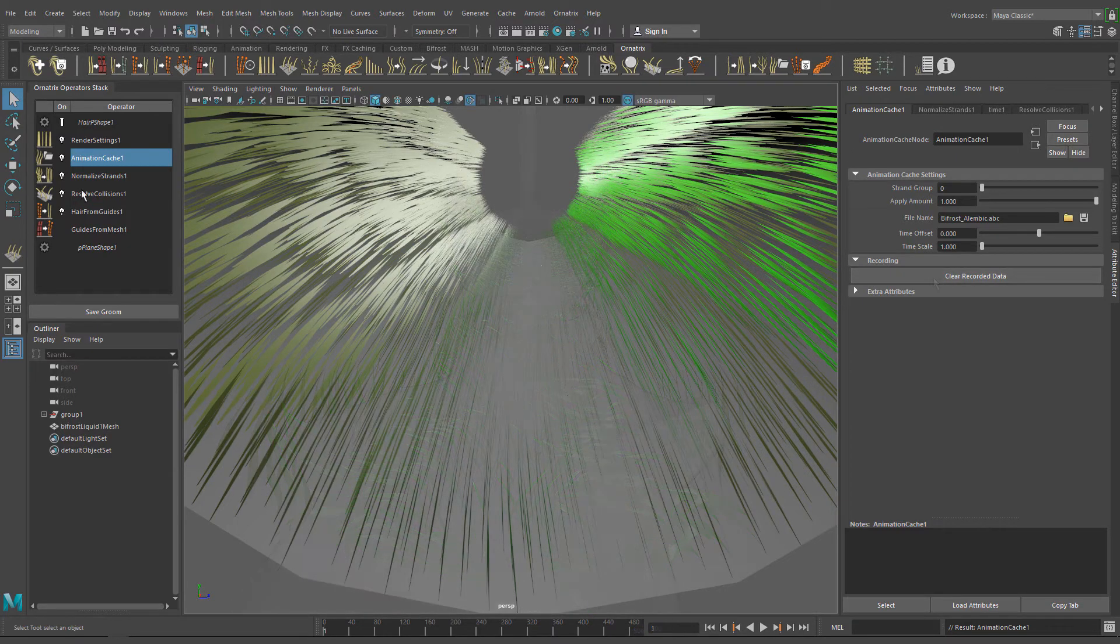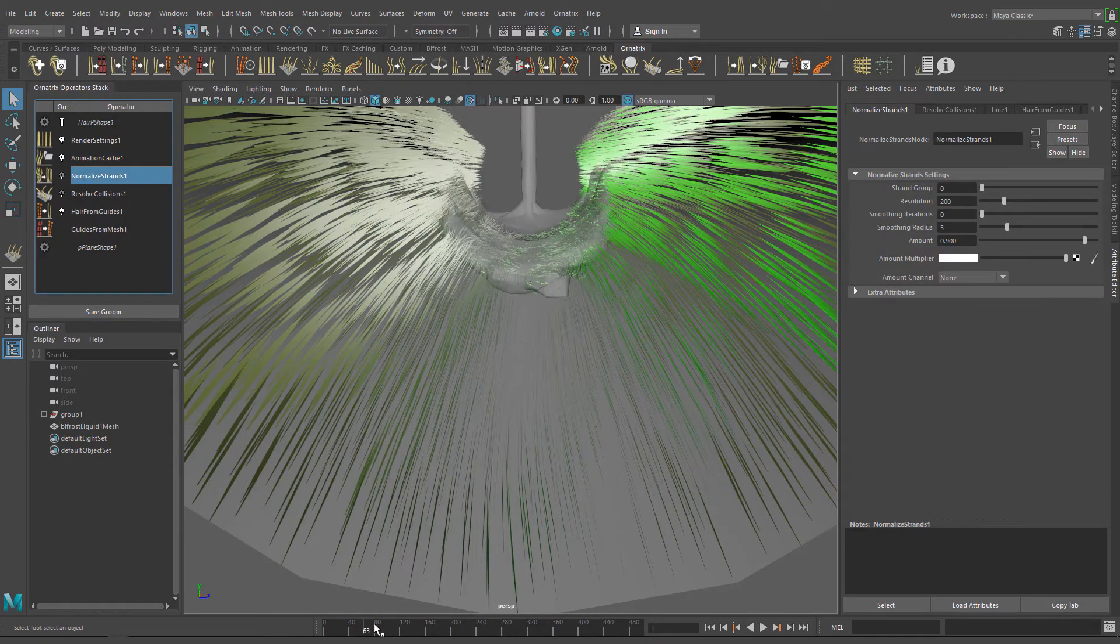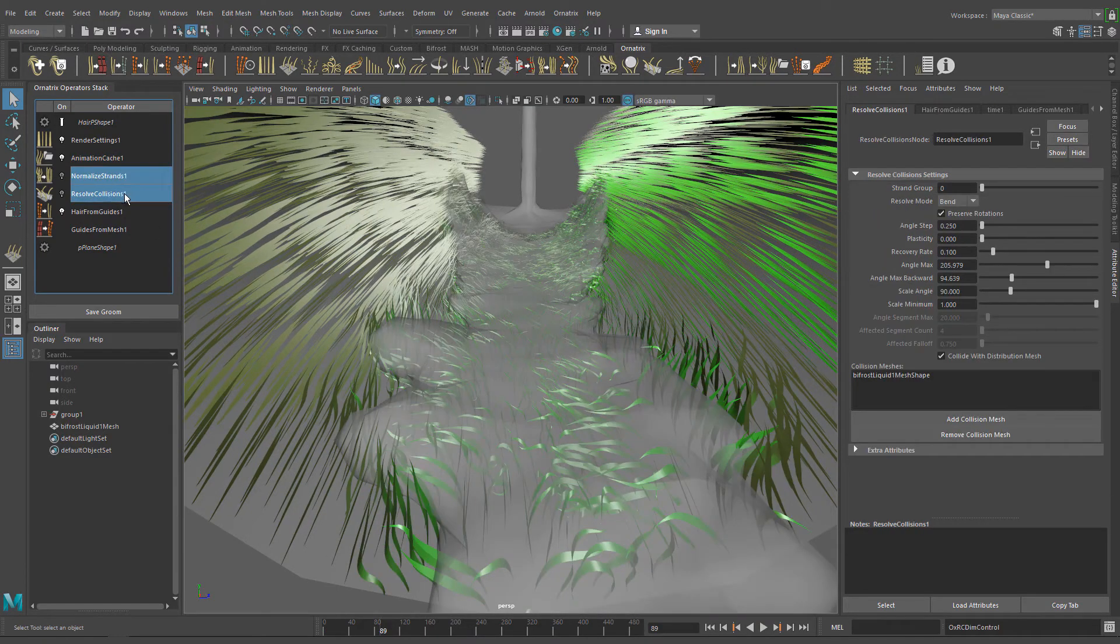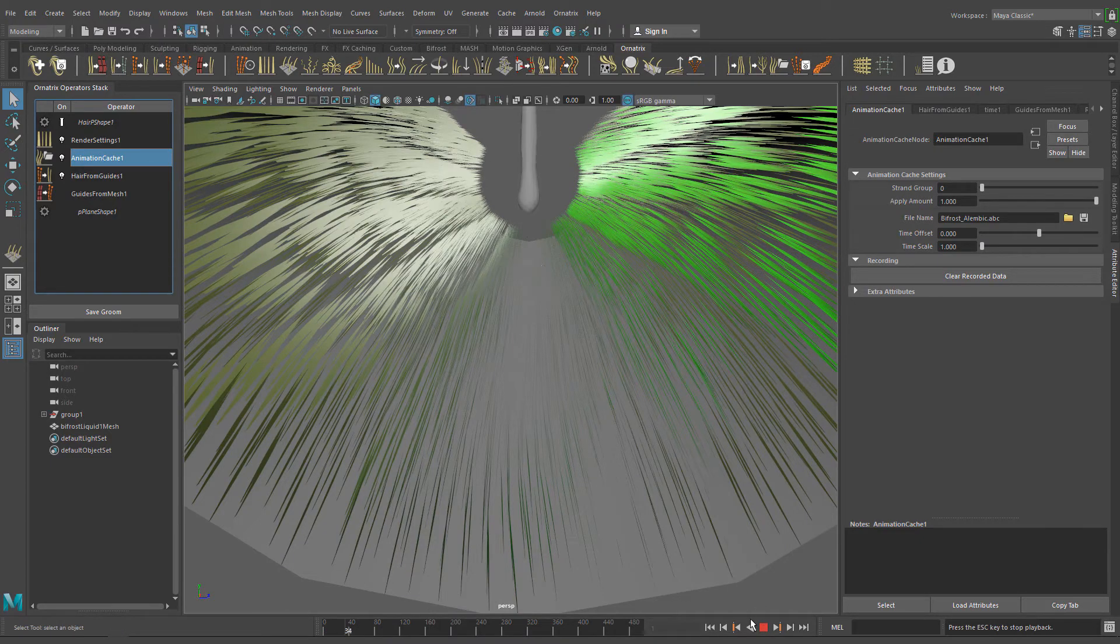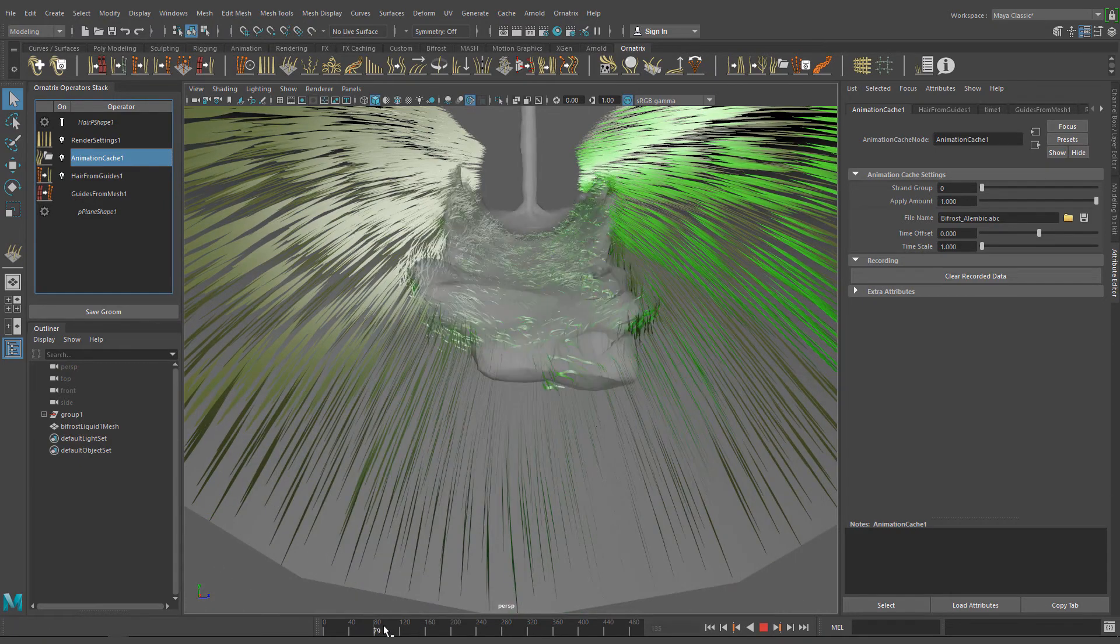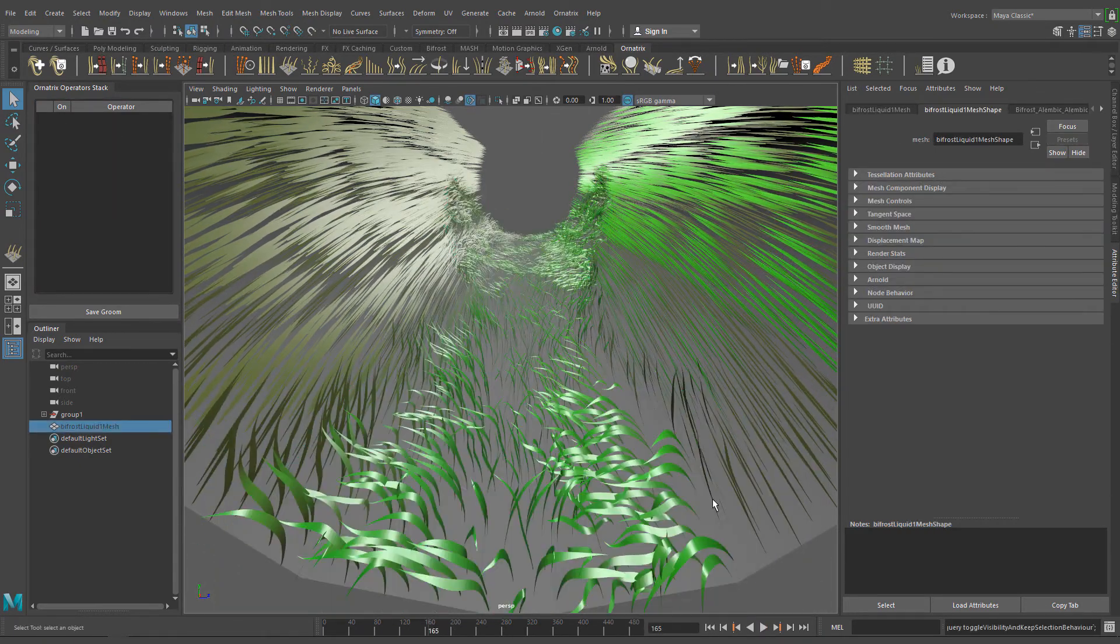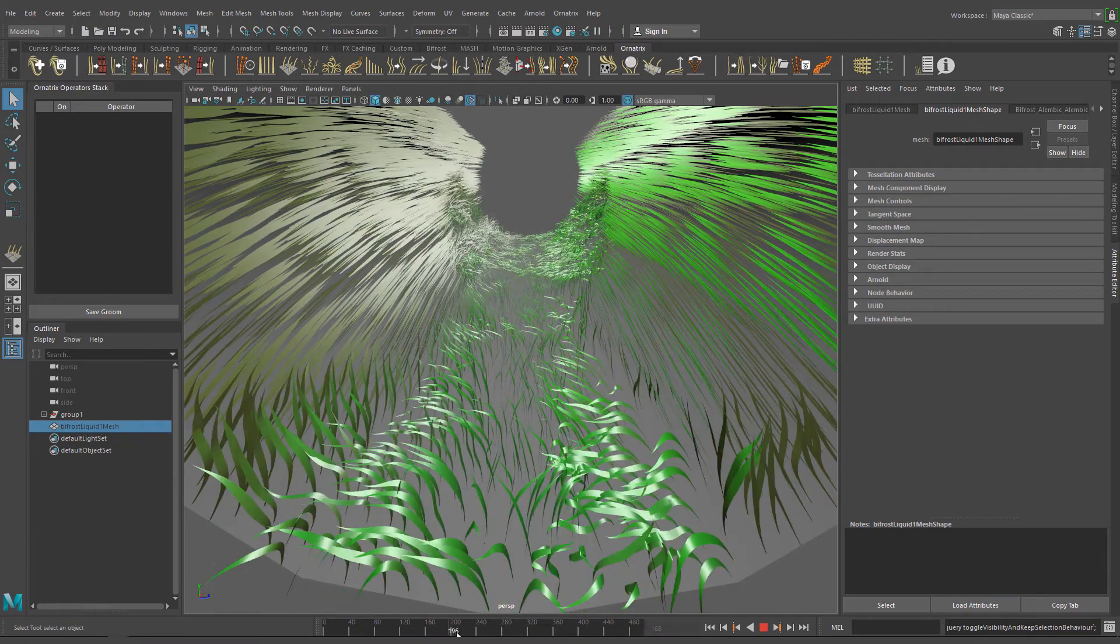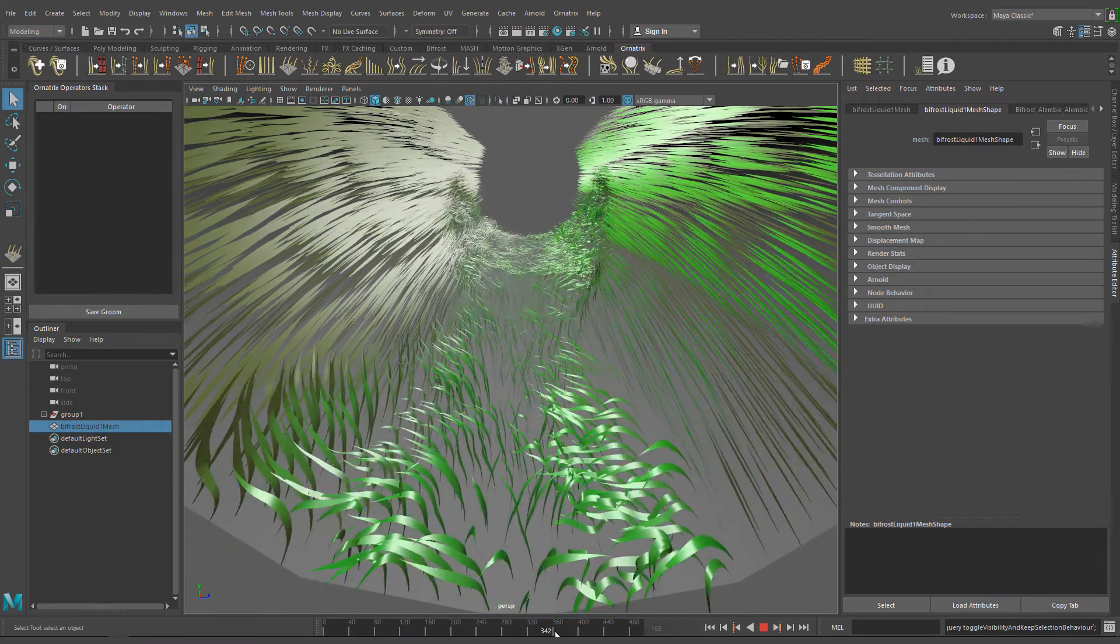Wait for the animation to cache and done. Now feel free to delete the resolve collisions and normalize strands operators. The animation cache operator contains the grass animation now. That's all for this tutorial. Remember to try Ornatrix version 2 beta and join our Facebook groups for regular development updates. Thank you for watching and take care.